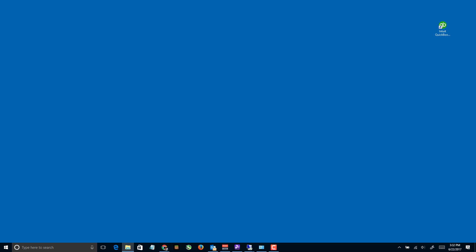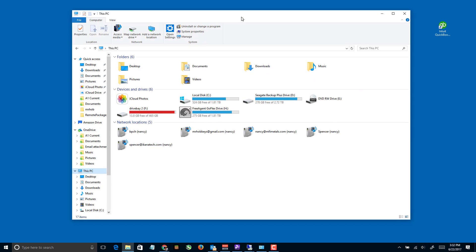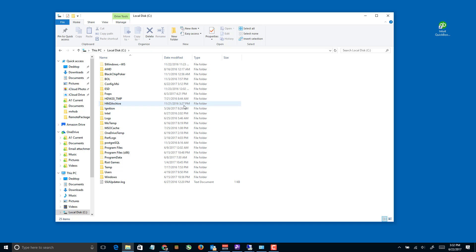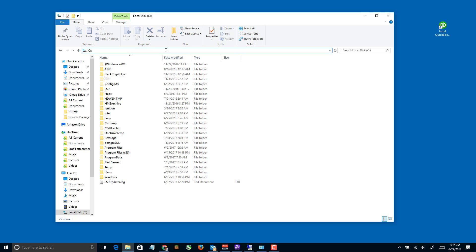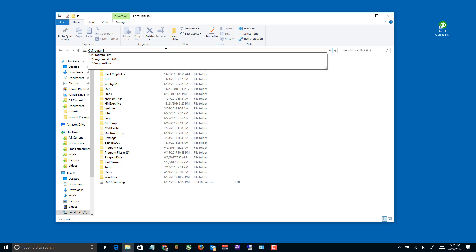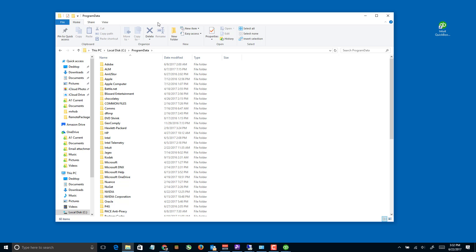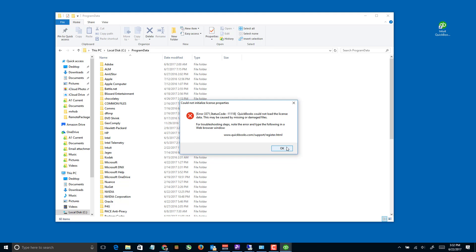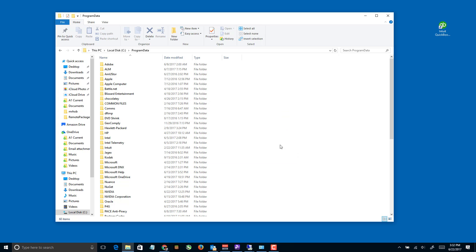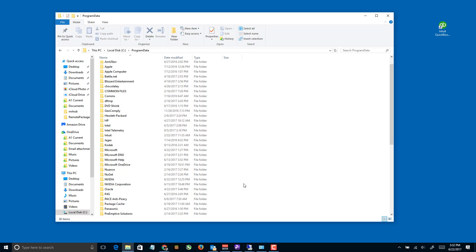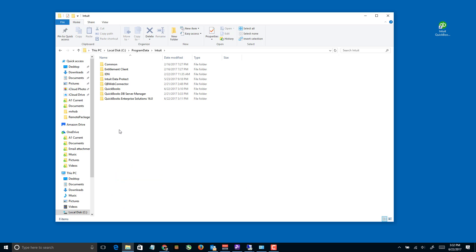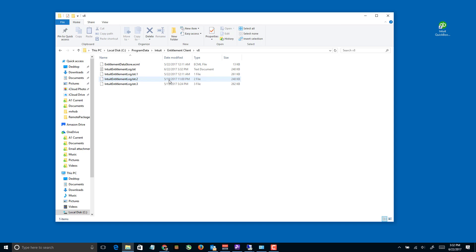The next step starts by opening up File Explorer and heading over to Program Data — not where QuickBooks is installed, but Program Data. Inside there you'll find Intuit, and inside of there you'll find EntitlementClient V8. The specific file we're looking for is right here.